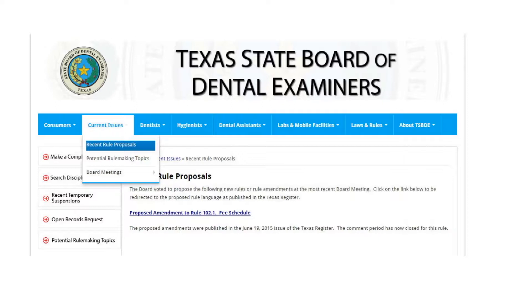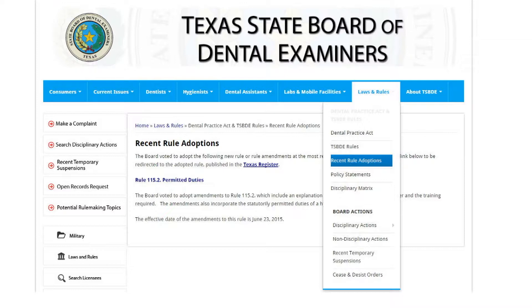On the Texas State Board of Dental Examiners website, you can find links that will show you recent rule proposals — rules that are not yet effective or enforceable, but that may become enforceable once they have gone through the legislative process. Following proposed rules gives you an opportunity to participate in that process and comment on them. You can also find recently adopted rules, which is important because rules are being adopted without notice and you need to know what may affect your day-to-day practice.